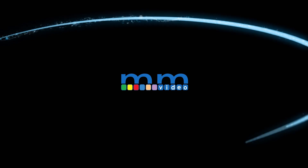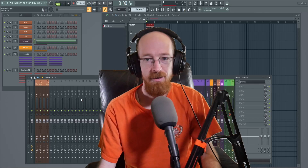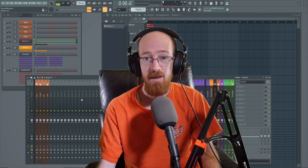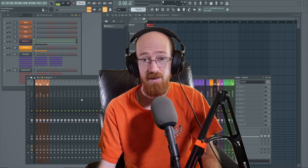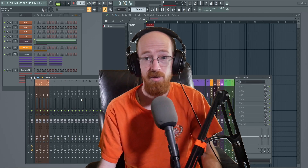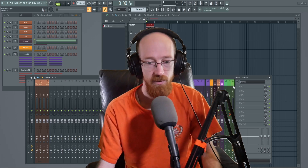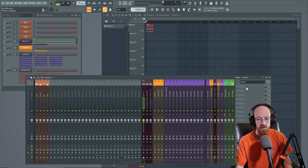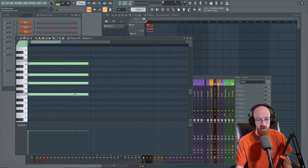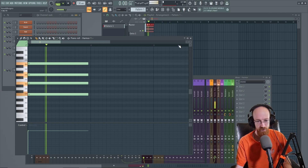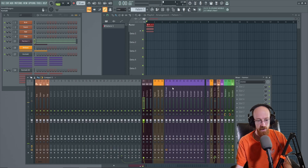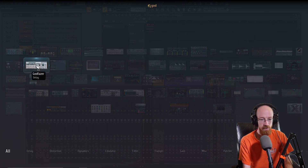Eric Burgess here with Music Marketing TV. Today we're going to be looking at God Phaser. Specifically, we're going to understand the routing of how God Phaser works. So I have here a C major seven chord — it is just a bunch of saw waves. That's what it sounds like. And let's toss a God Phaser on it.